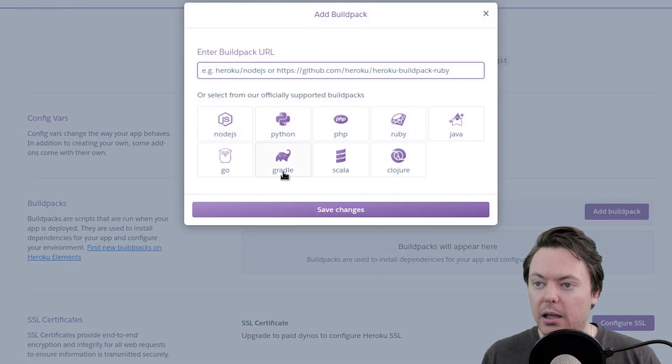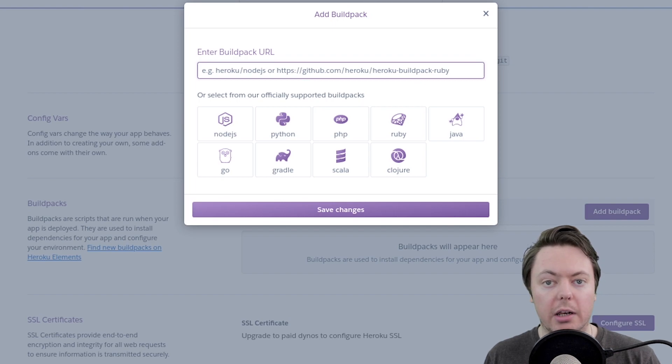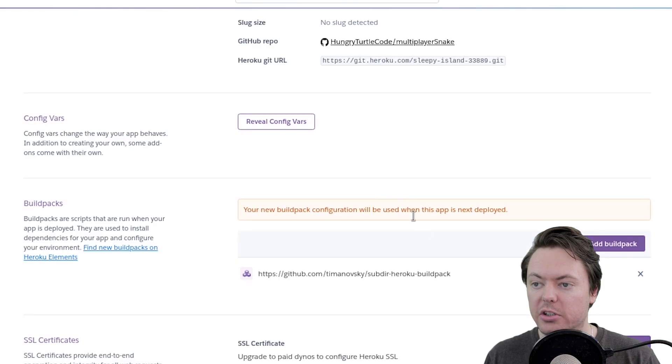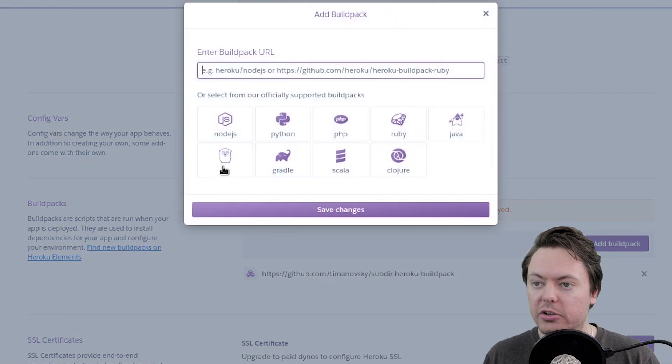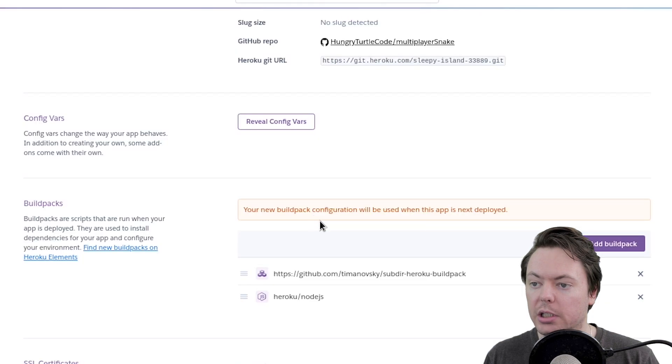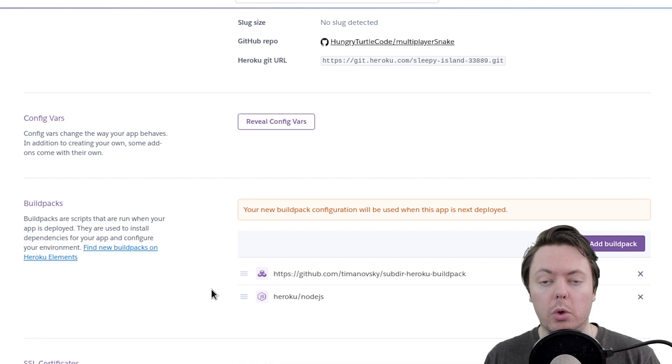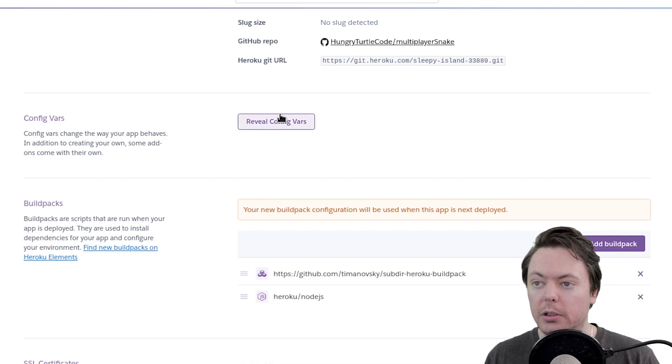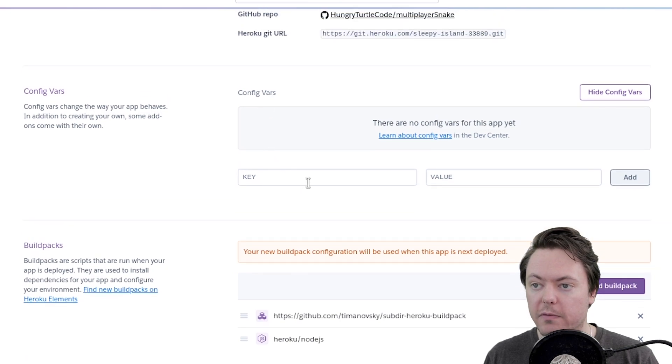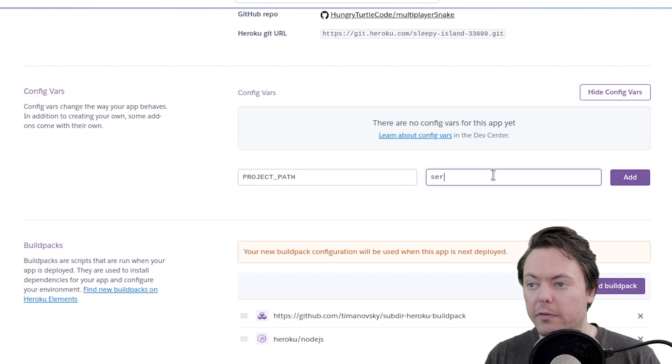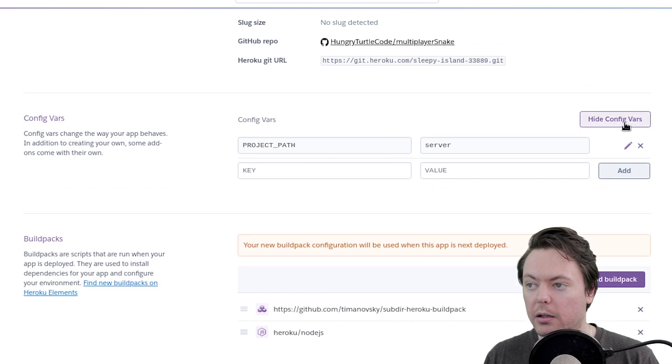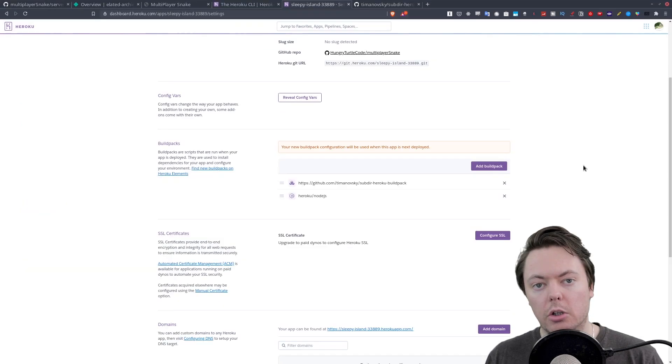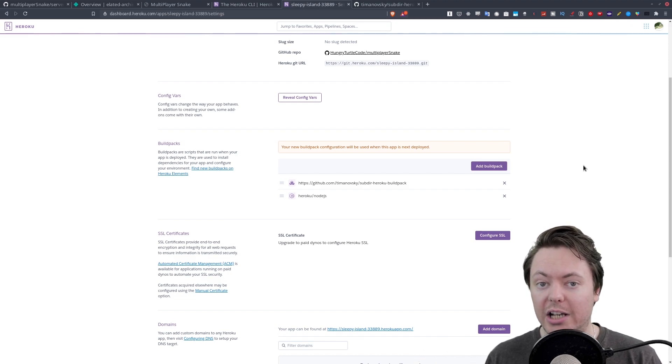We want to add build pack and it gives us the option of adding a URL. So we'll come here and copy the URL of this Git repo. And we'll paste it in there, save changes, and it's going to add that build pack. And we also want to add the node build pack just to be sure that Heroku knows to be running a Node.js application. And we'll add that in there. And just like it said inside the subdirectory build pack repo, we're going to need to add a project path environment variable. So we will create a new configuration variable and we'll call it project underscore path. And the value of that is going to be server. And we will add that there. We'll just hide those configuration variables. So that's everything we need to do inside the Heroku dashboard.